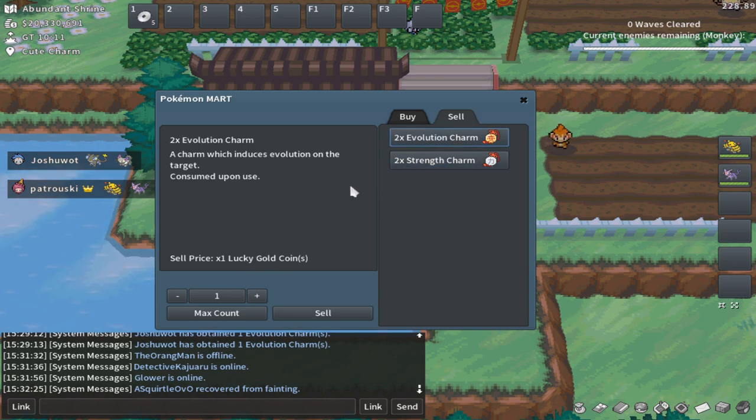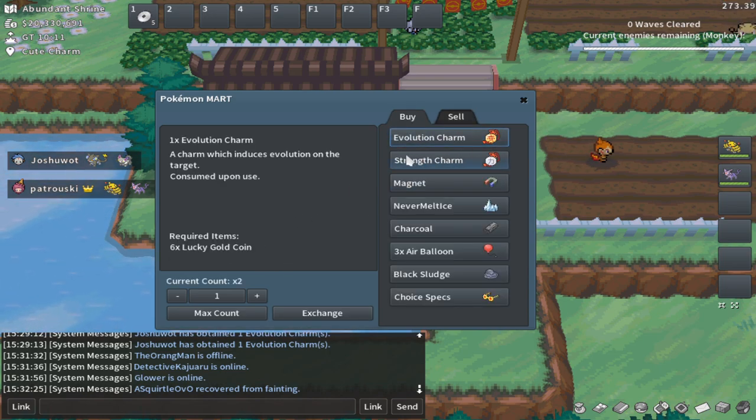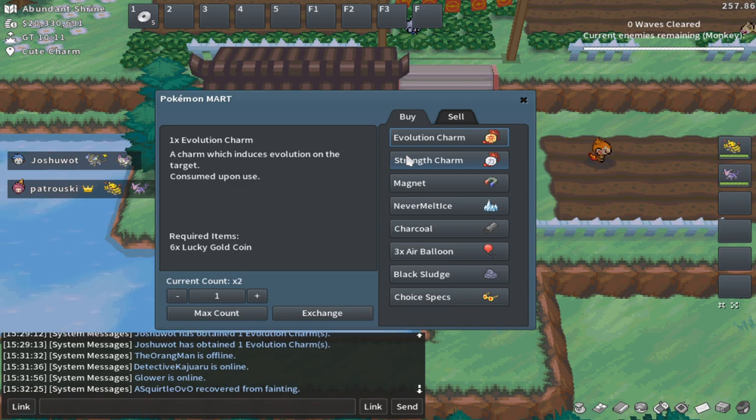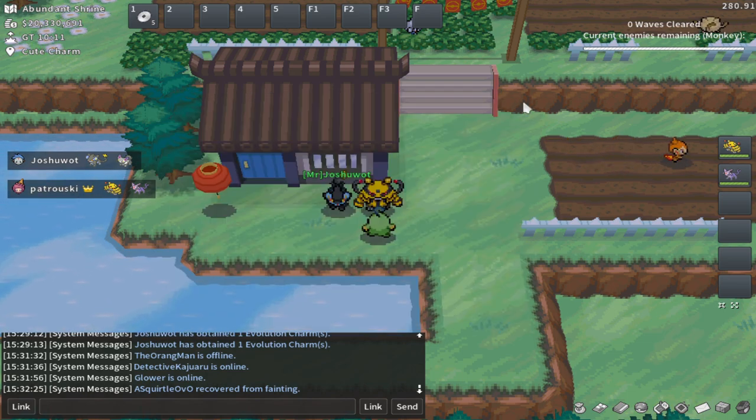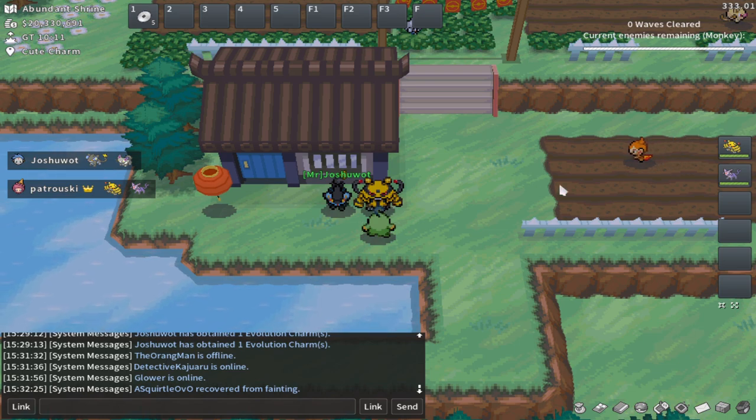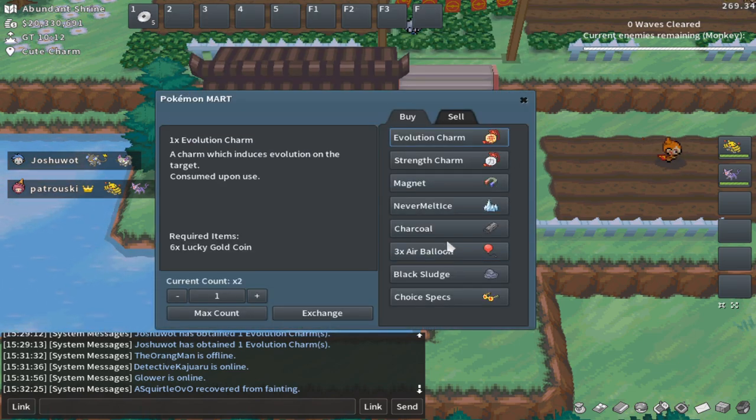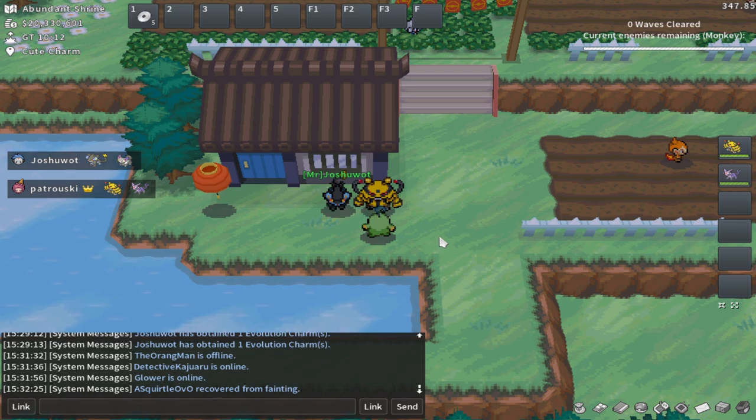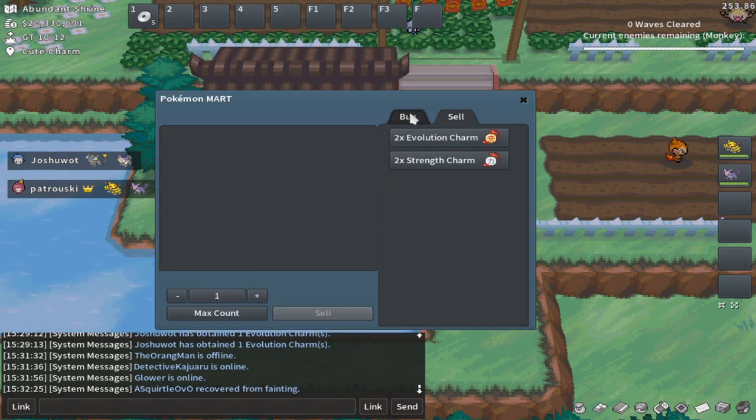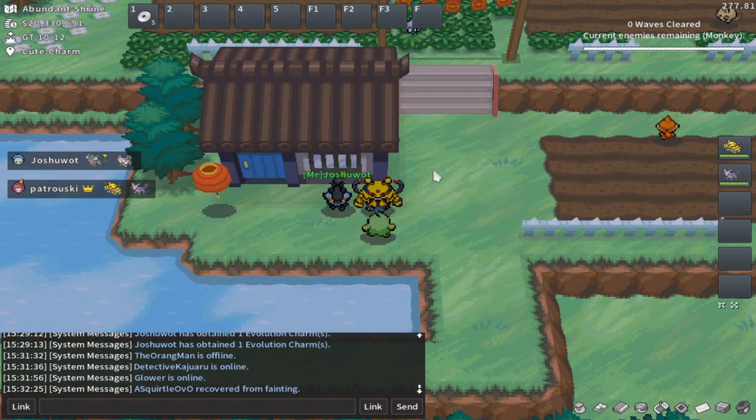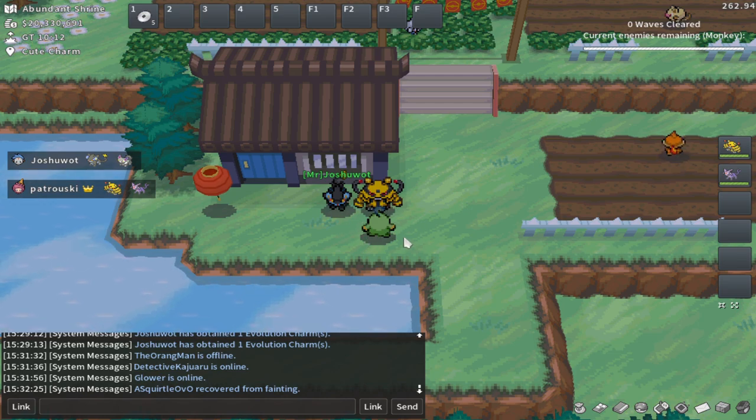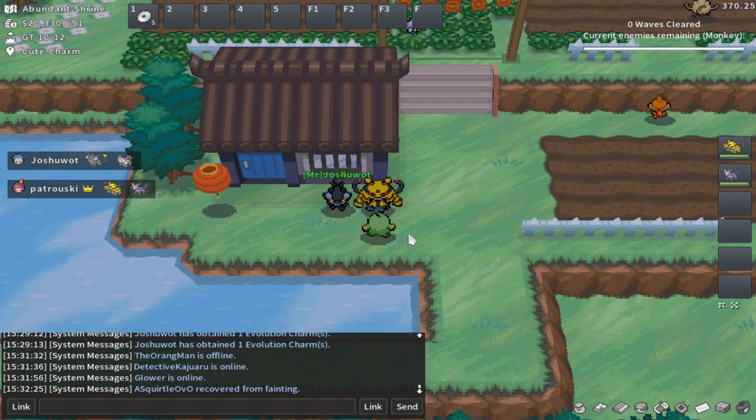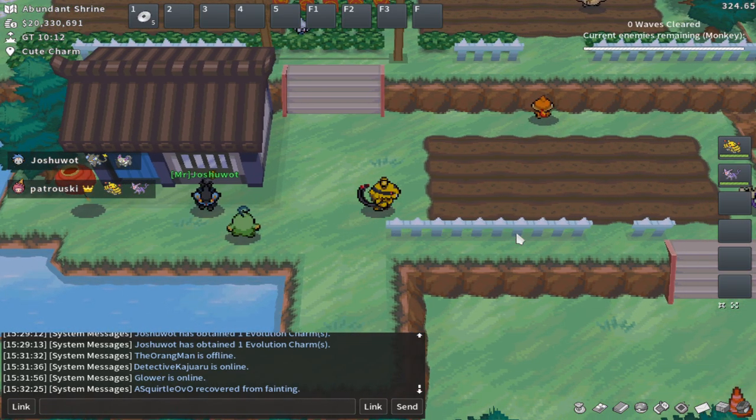So these sell for very cheap. Don't ever sell those. They're so good. I really recommend buying the evolution charms. They're very powerful. Choice Specs is crazy though. It's a crazy item, but anyways, I believe the shop will actually refresh every time you defeat the boss. So you can buy items from this and sell items using a currency called lucky gold coins, which we don't have any of yet. I believe you get four of them every time you defeat a boss.